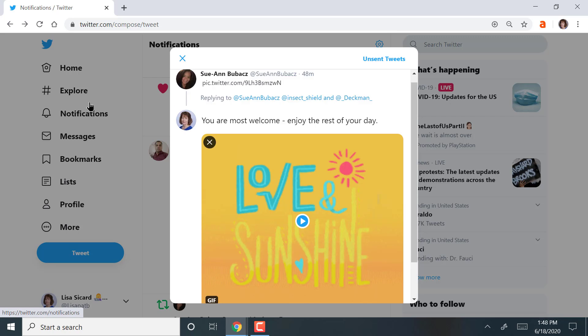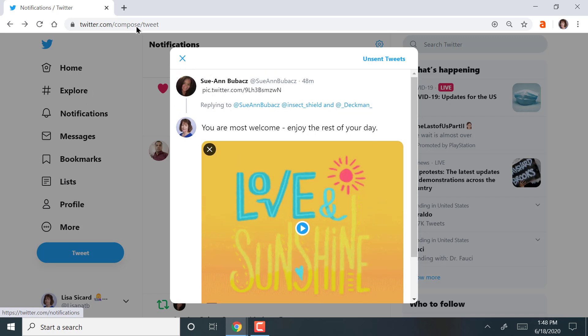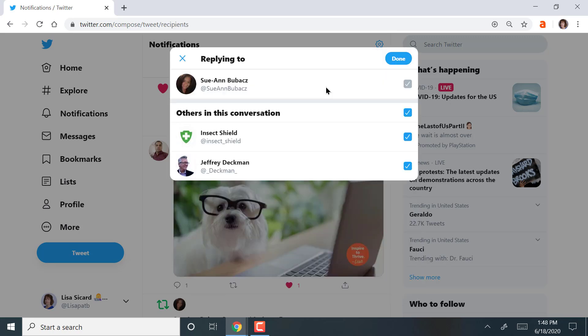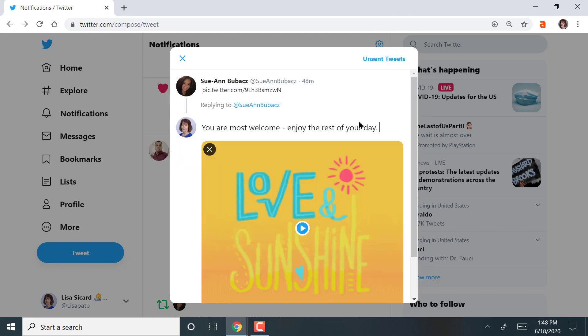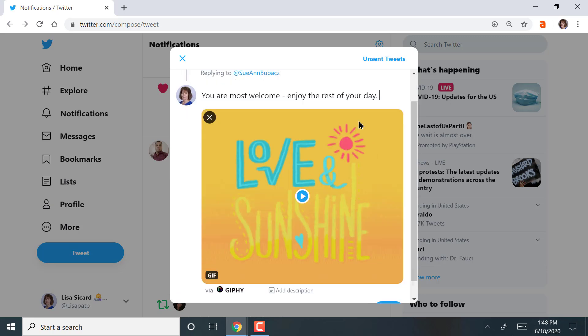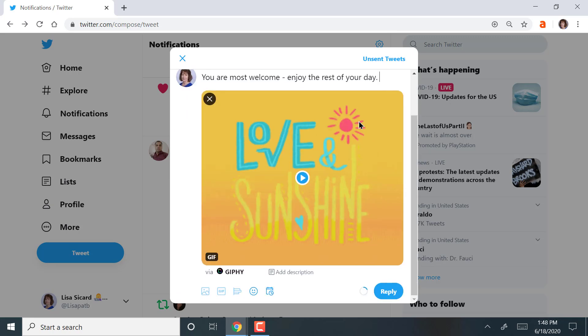And I'm also replying to other people on here, which I can undo if I want. And let's see if I can show how to change it. So I can do just to Sue Ann. Did you see how I did that? I unchecked the others in the conversation. And because she sent it, I'm just sending back to her. There are times when you may want to send back to everyone.